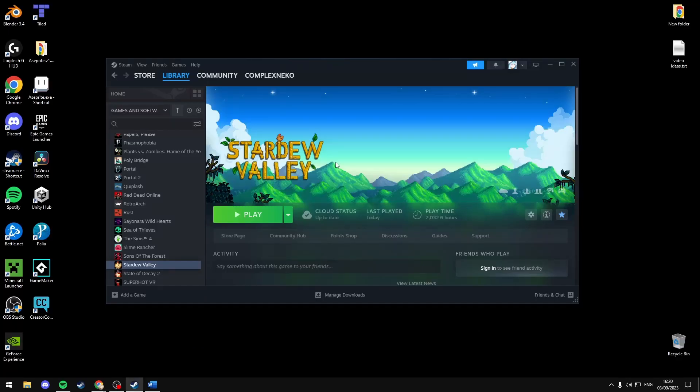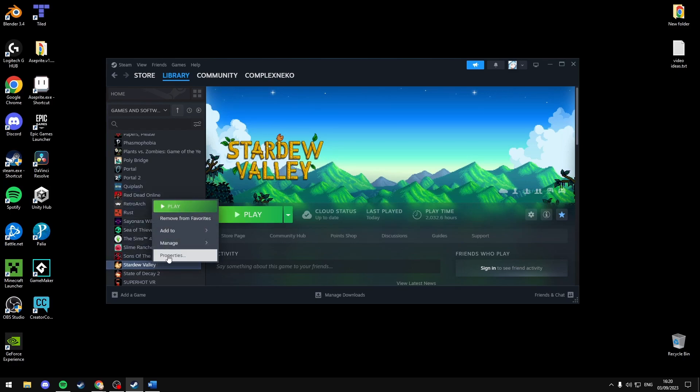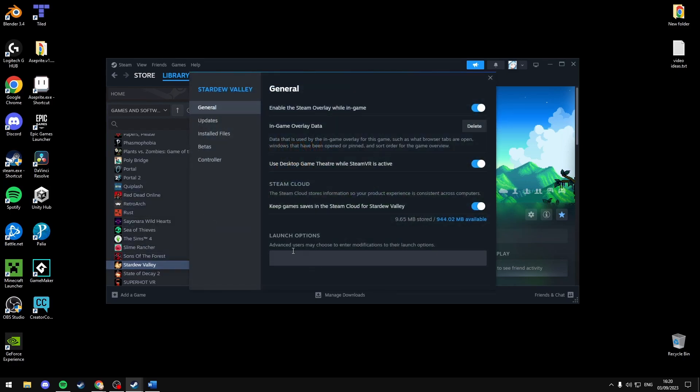Now open Steam and navigate to Stardew Valley. Right click it and press properties. In launch options make sure that the box is empty.